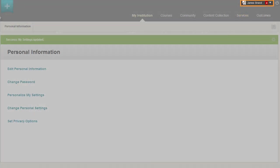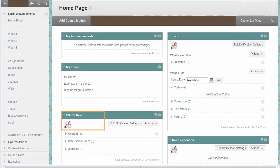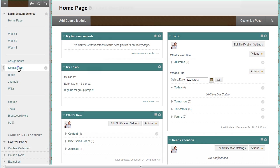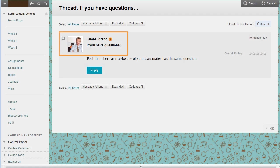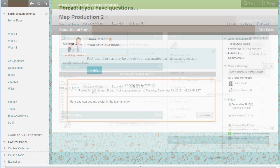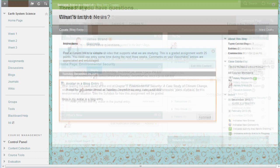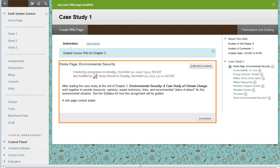Your avatar image appears next to your name and in the notification modules such as What's New and Alerts. Your avatar appears in many other places throughout Blackboard — in Discussions, in Journals, in Blogs, and in Wikis.